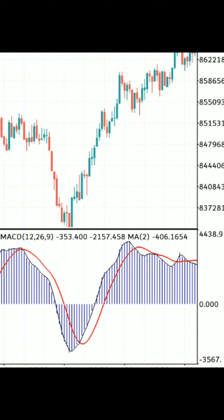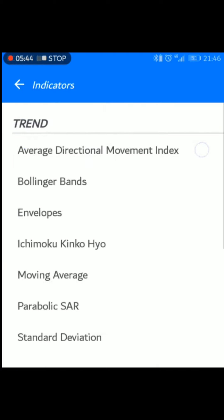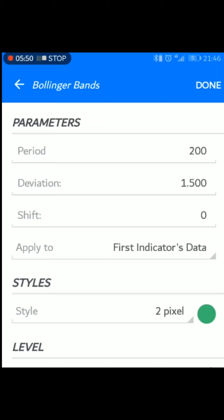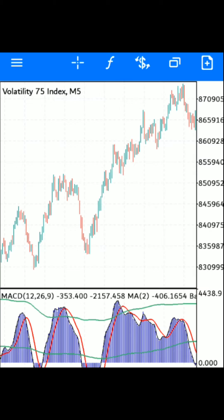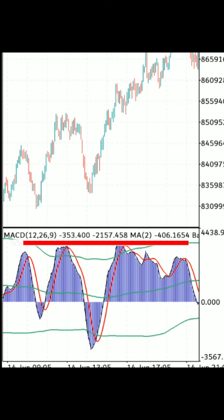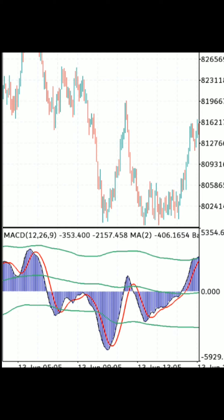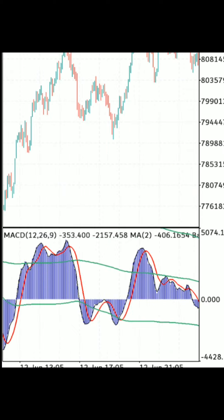The next and most important indicator is the Bollinger Bands. Click F, go to the indicator window, and click on Bollinger Bands. The parameters are: period 200, deviation 1.500, shift zero. Apply it to the first indicator's data — make sure you apply to the first indicator's data so the Bollinger Bands appear on top of the MACD. Click Done. Your chart window will now look like this, and this is where you start trading. Make sure you see the MACD going above the upper Bollinger Bands or below the lower Bollinger Bands, then wait for a crossover. When a crossover happens, you know the market has shifted momentum and it's time to trade.